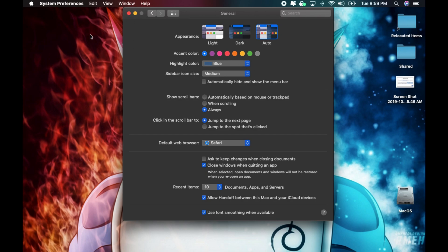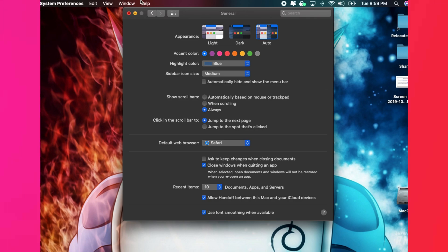That's how you set up dark mode appearance. If you have any questions, leave your comment below. Thank you for watching and please subscribe.